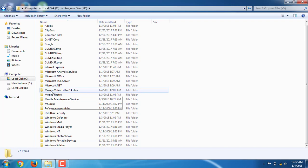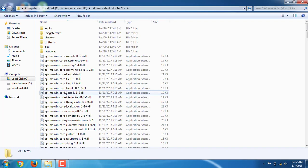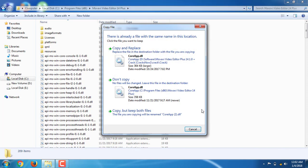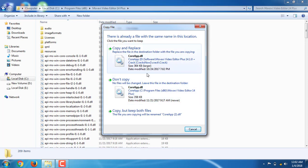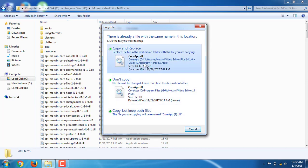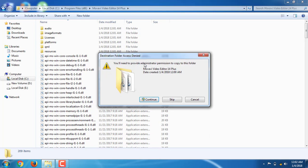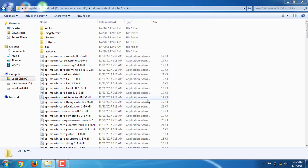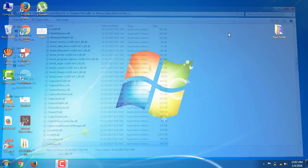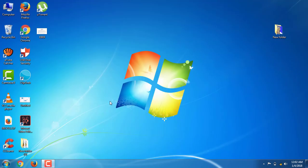Open Movavi Video Editor Plus folder, copy the crack files and replace the originals, continue, okay. Setup is complete. I will open it to verify.